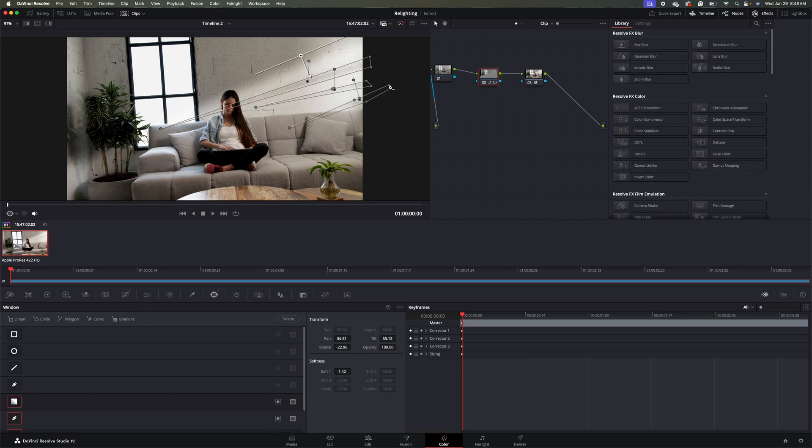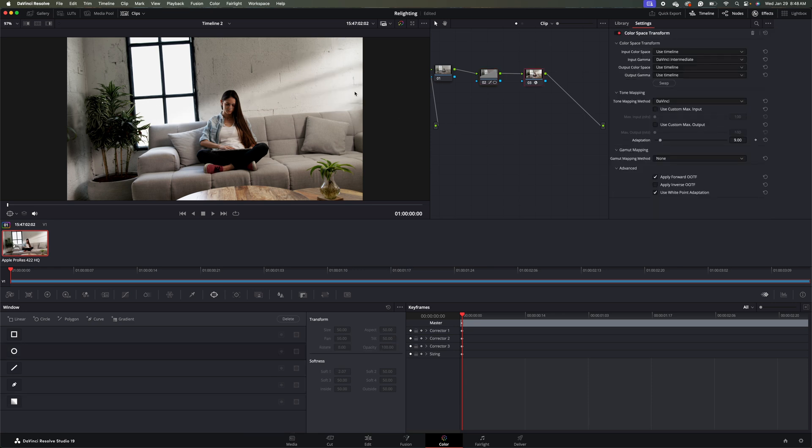So I have four different masks here. So I have the Gradient Mask. And then I have three of these Pen Tool Masks that I created. And you can do as many of these as you want and get really creative with how you want to etch the shadows.